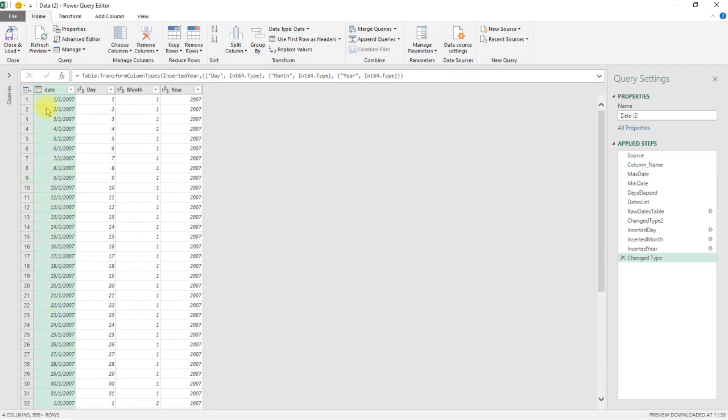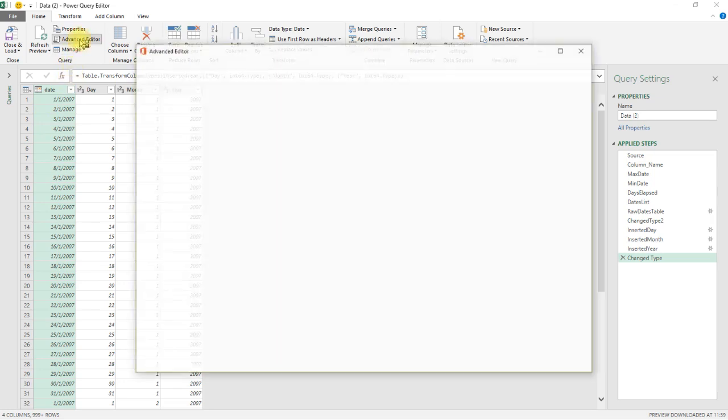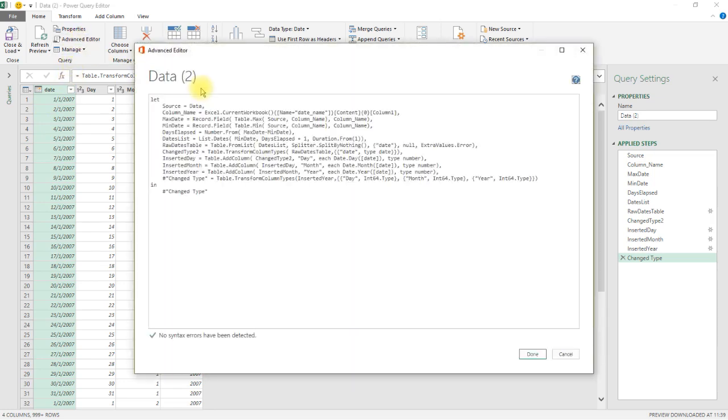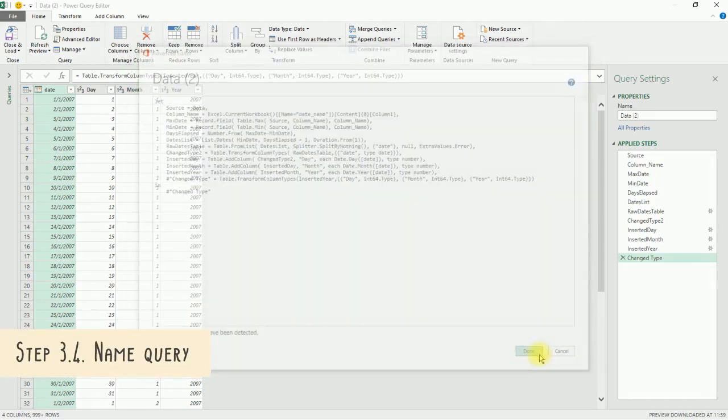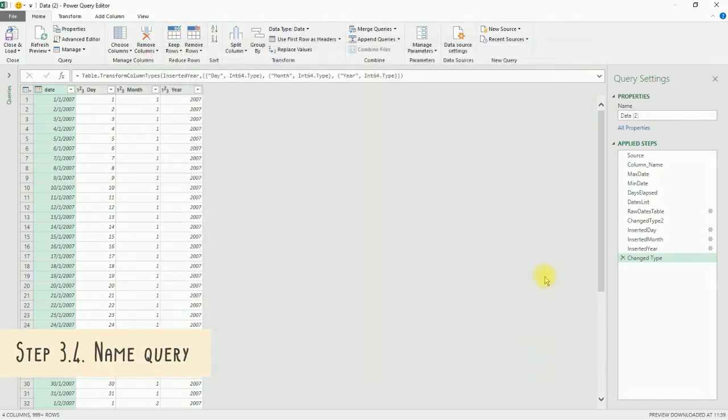If, for whatever reason, you want to reference a different original source data to build the calendar table from, you need to change the line source equals to data. Replace the word data with the name of the reference query you want to base the calendar table off. Remember to give the query a relevant name before closing and loading the query.